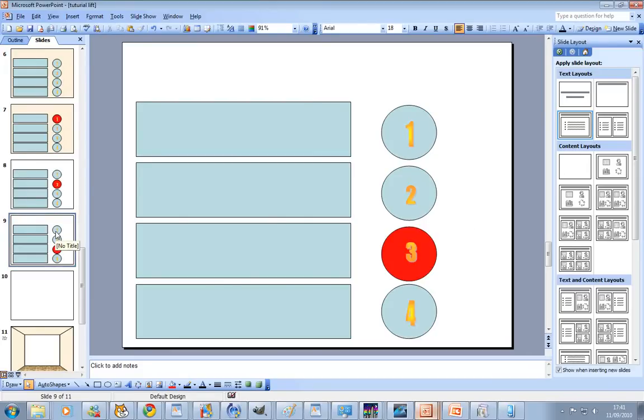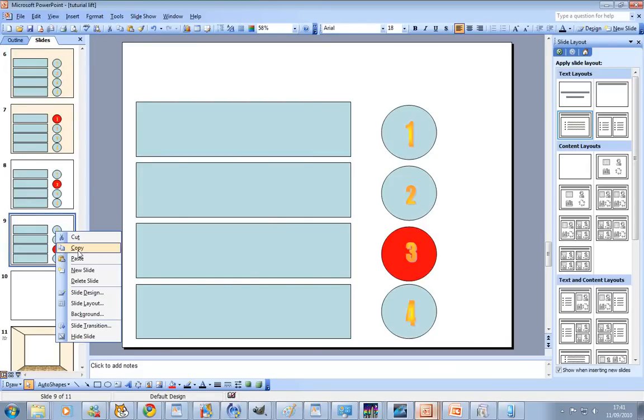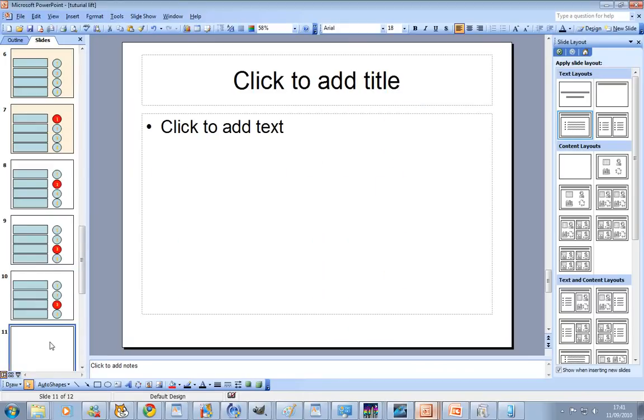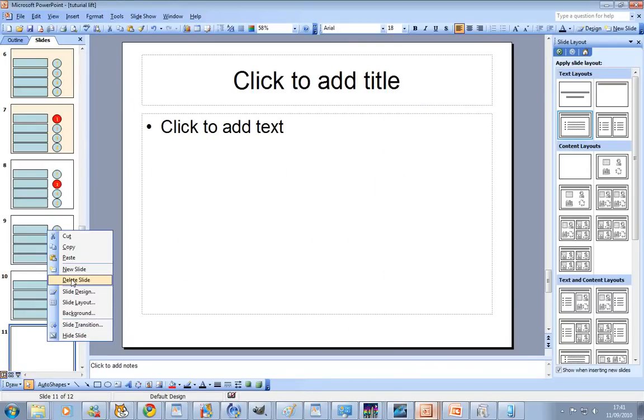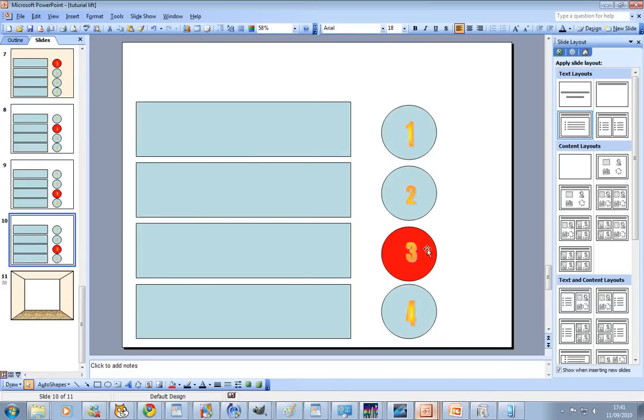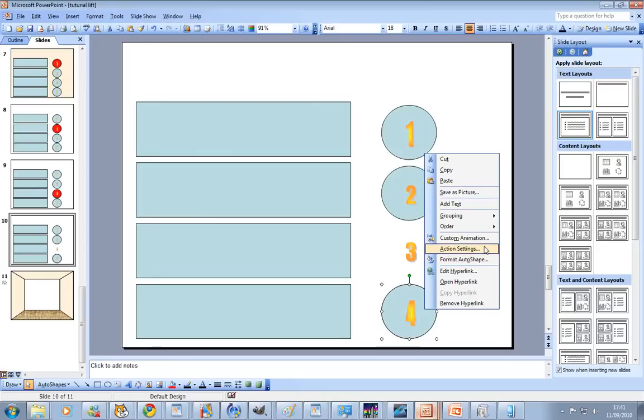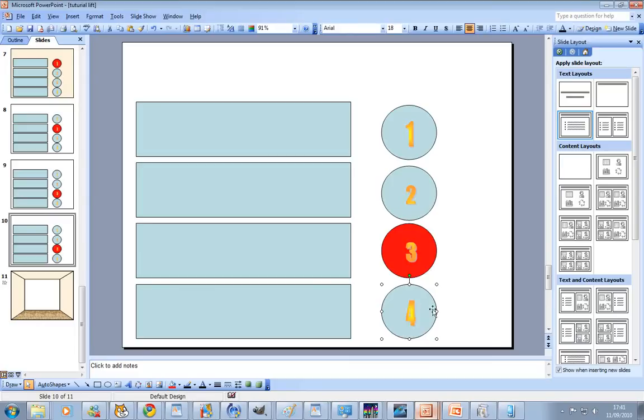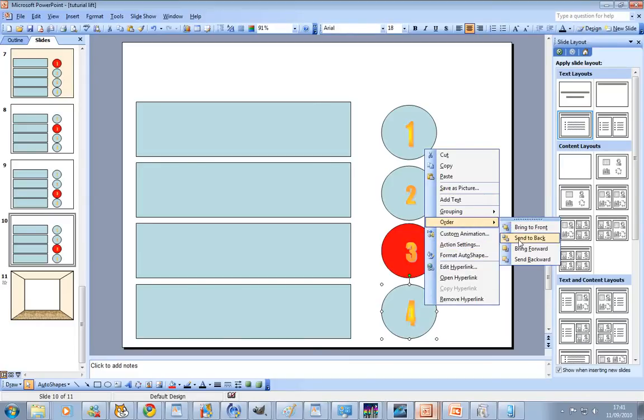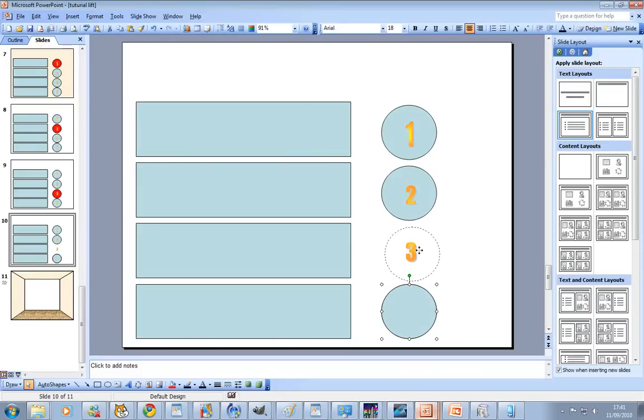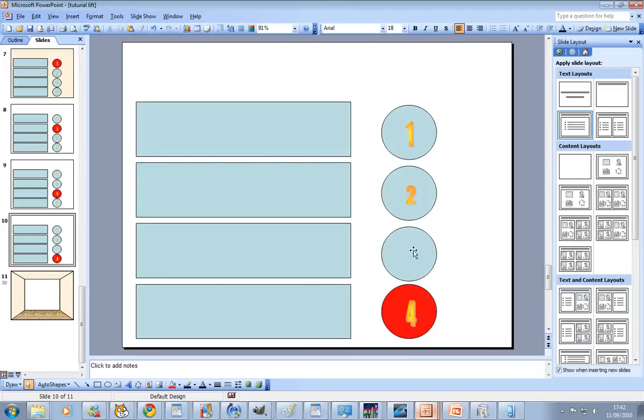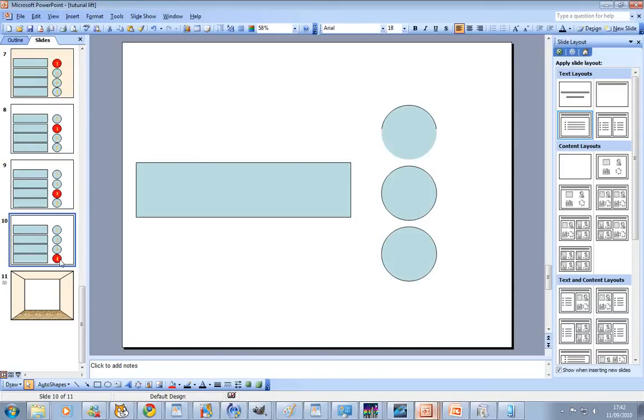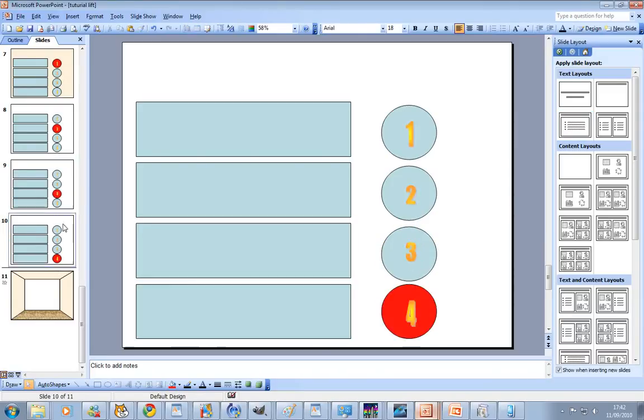And then we'll do that for number four as well. This is the quick way to do it. Once you've got it you can just copy the slides, delete number eleven this time. Now we've got no spare slides which is good because we don't need any. Order send to back, order bring to front.